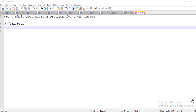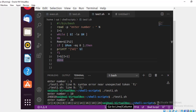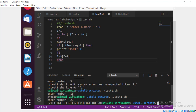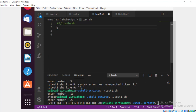Hi to all, today we are going to write a program for even numbers. Whichever number we are entering, up to that number we will print even numbers. Let me show you a clear picture. This is the program — for example, if I enter 10, it will print even numbers up to 10. If you write 20, it will print even numbers until 20. I will write the code from the start so you will get a clear idea.